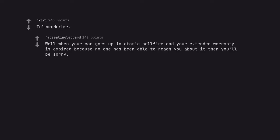Well when your car goes up in atomic hellfire and your extended warranty is expired because no one has been able to reach you about it, then you'll be sorry.